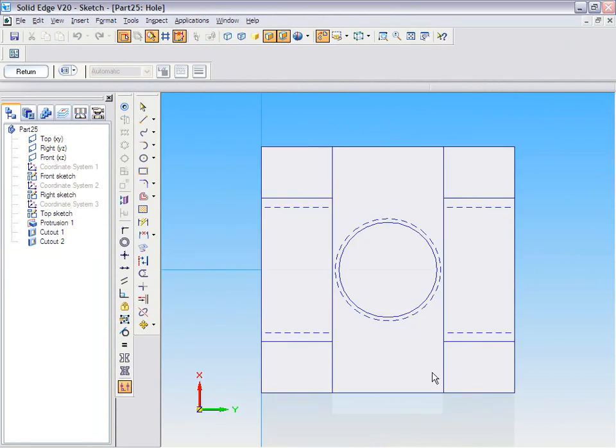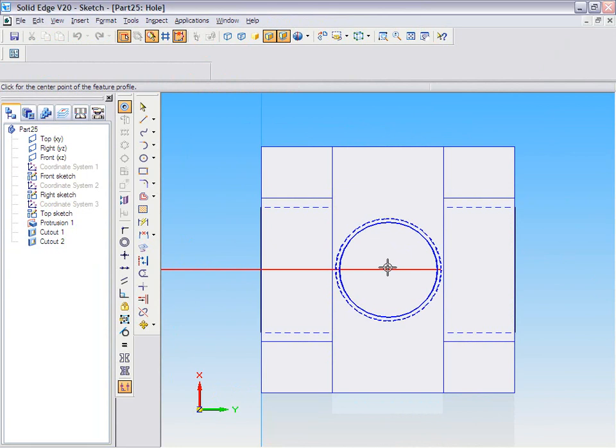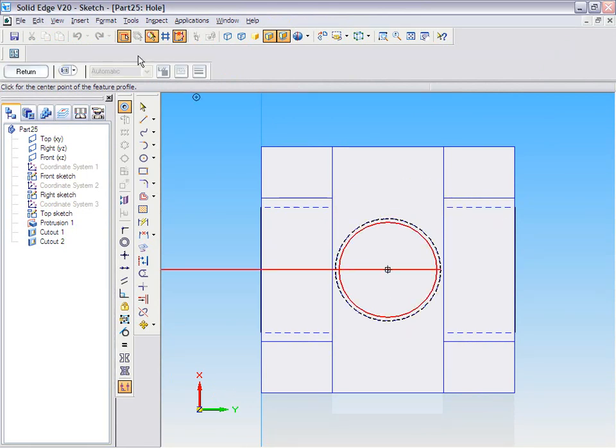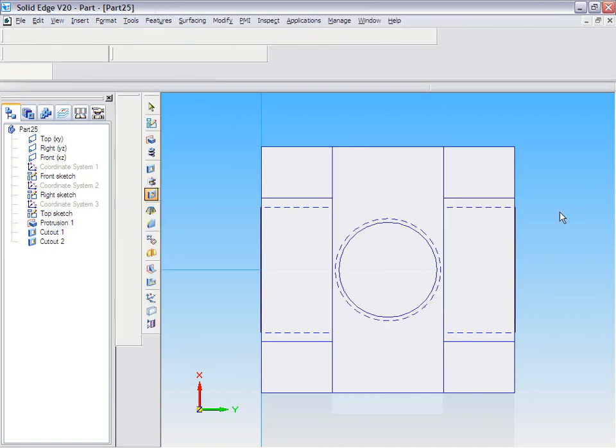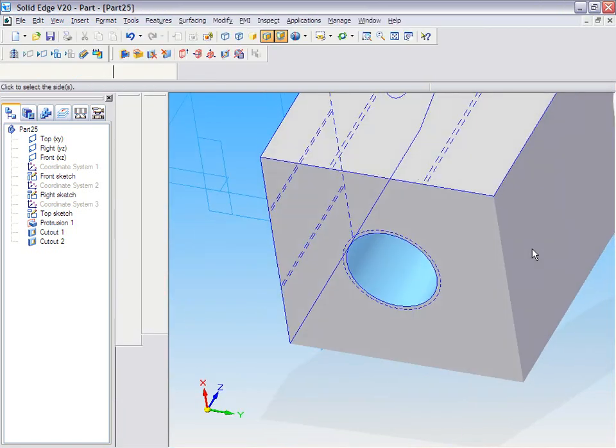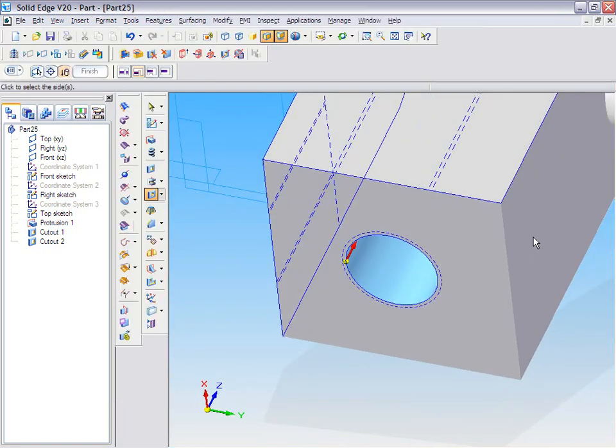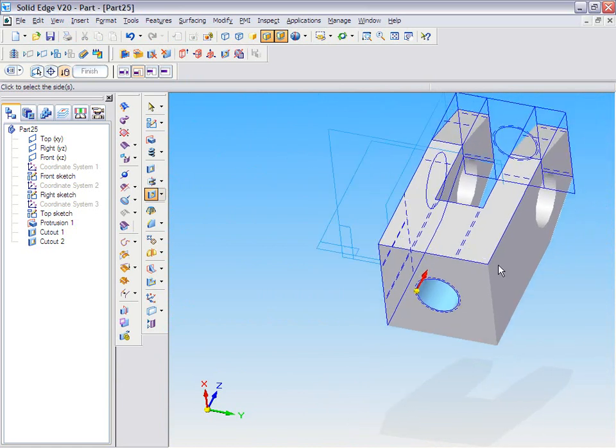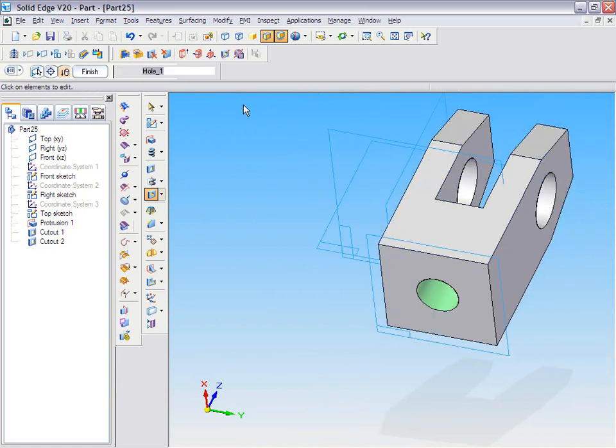Once here, you just have to touch the sketch and it will align to the center line. As you did for the cutout, the same method here, you can use it throughout.